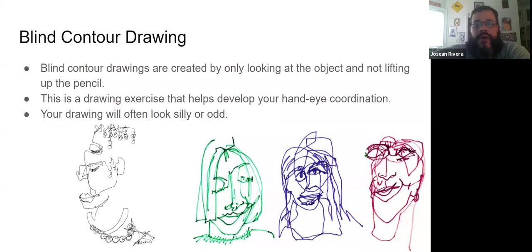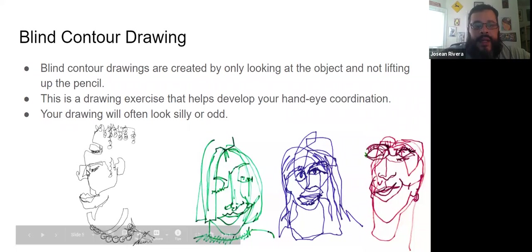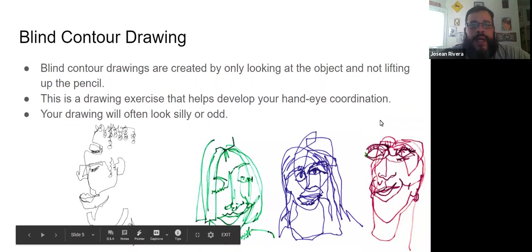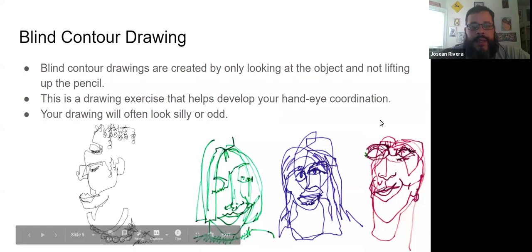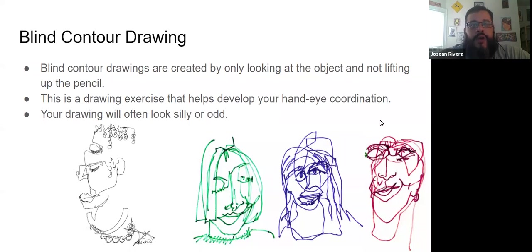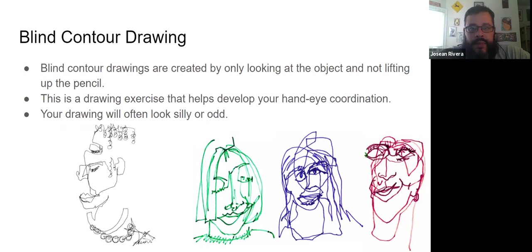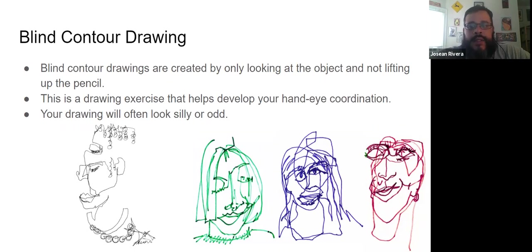And they're usually going to turn out very strange. If they turn out like the examples we see here, we can tell that you were doing it right, because you weren't looking at your paper. So when we do these, we want to make sure that we are following the rules, because if it looks like the object too much, then you're probably not following the directions.